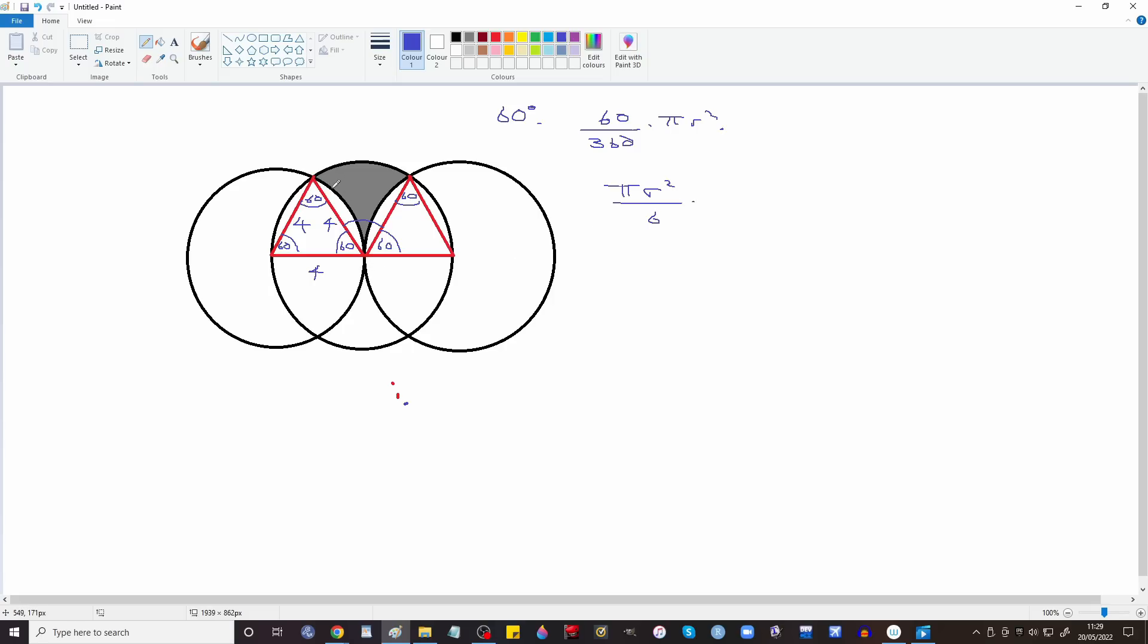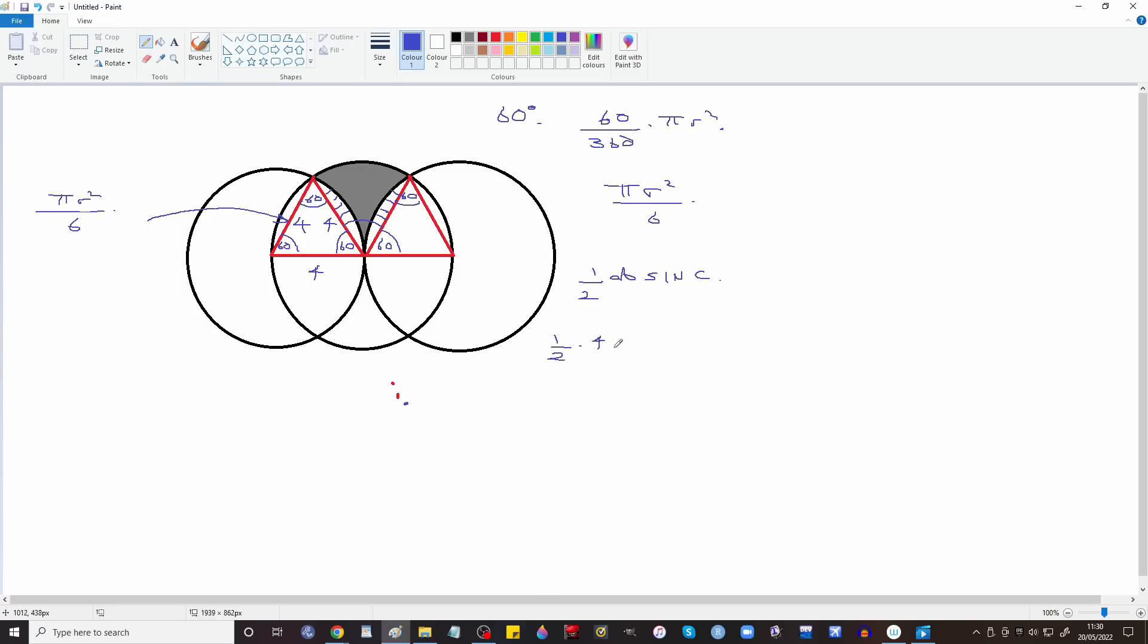Now we just need to take away these bits. So looking at this side here, again we've got a sector that's πr² over 6. Half ab sin c: half times 4 times 4 times sin 60. Right that's 8 times sin 60 is √3 over 2, that's 4√3. That's the triangle isn't it? Half ab sin c, it's the triangle.